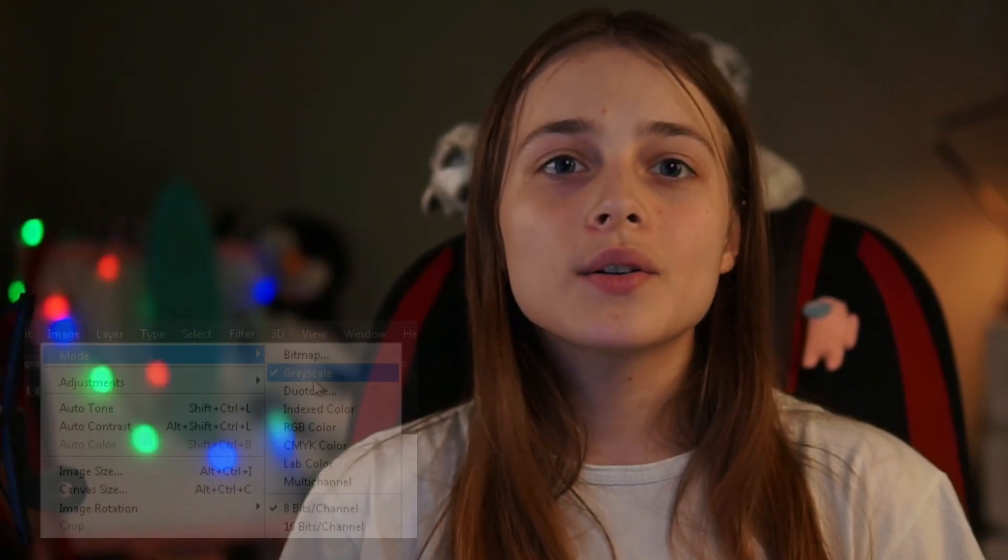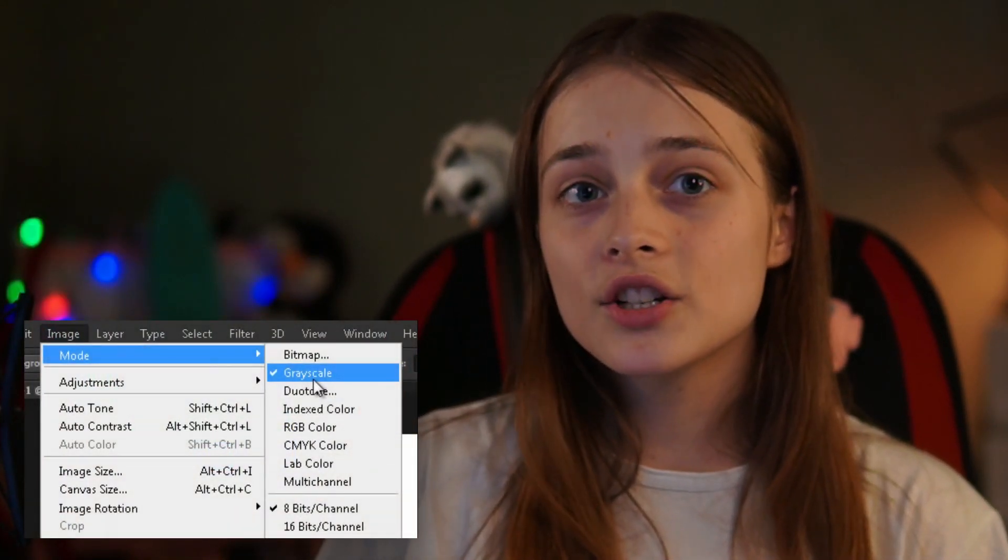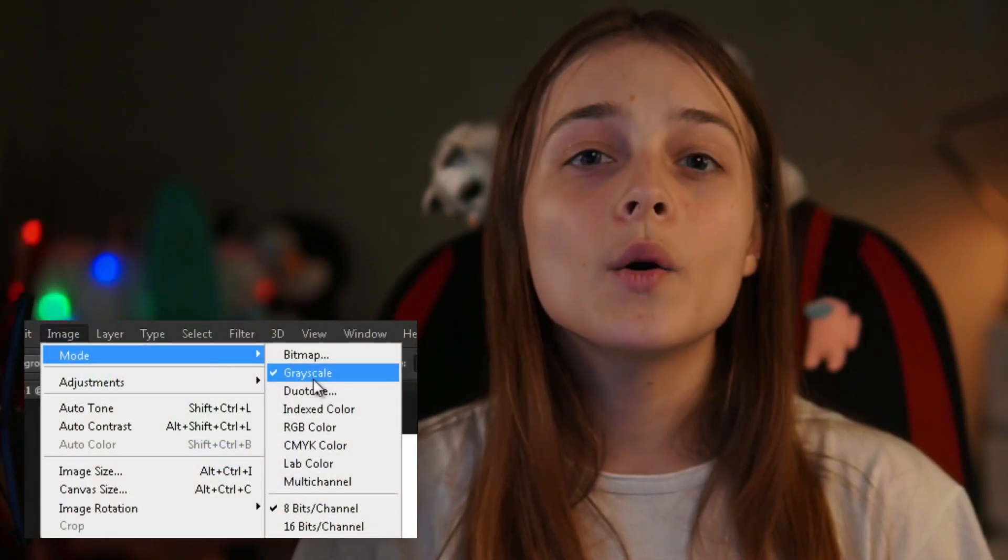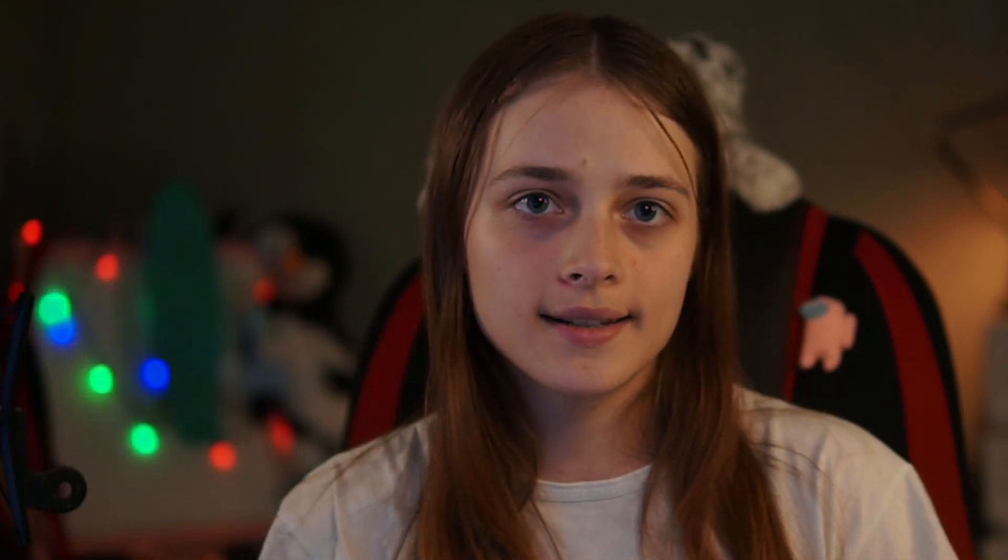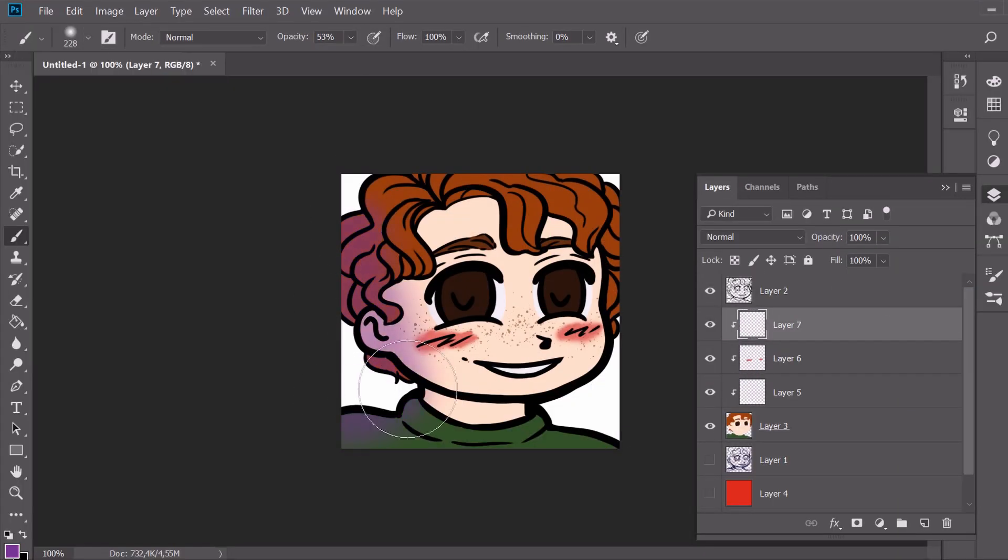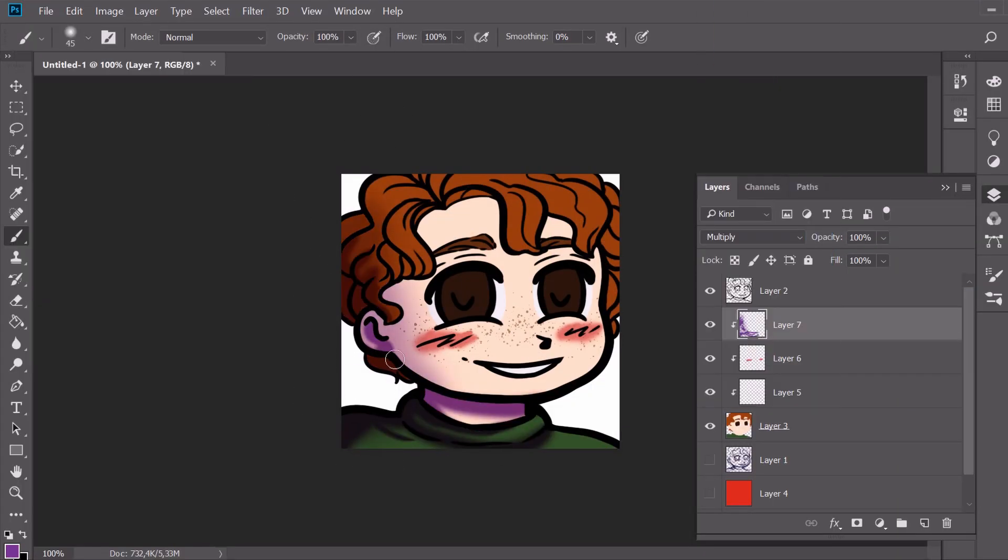Contrast is super important. You can turn on the grayscale mode in Photoshop to see if the colors you choose have enough contrast. I'm not a master at shadows, so I can't give advice on this.